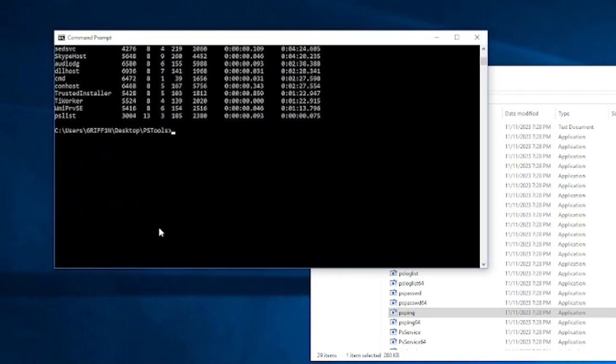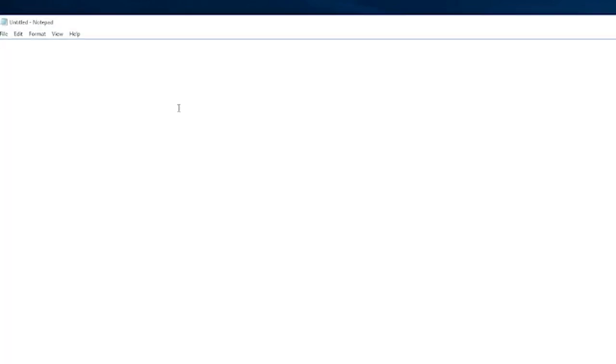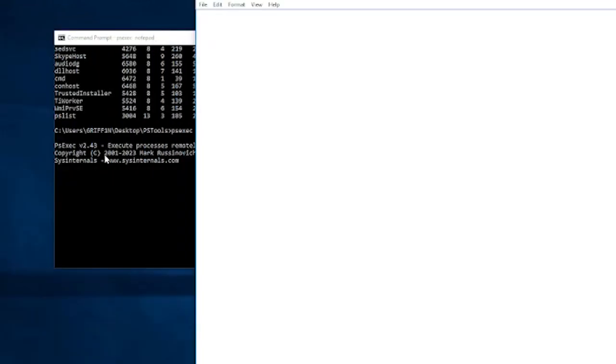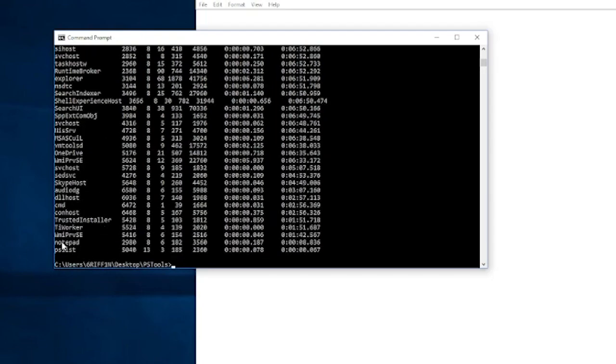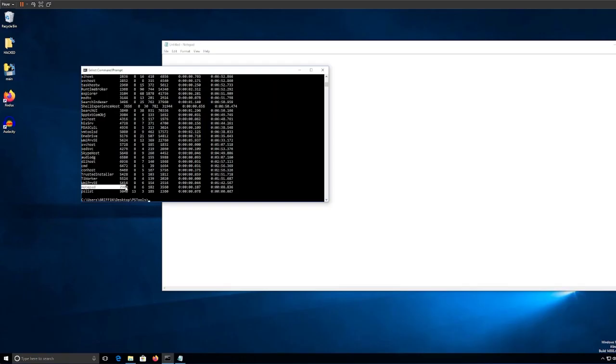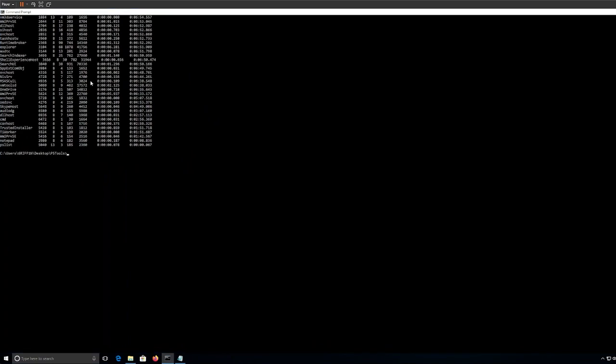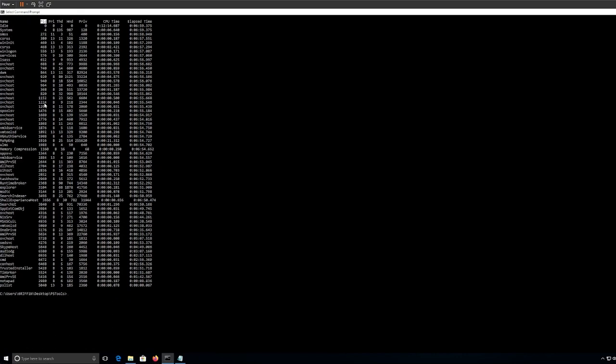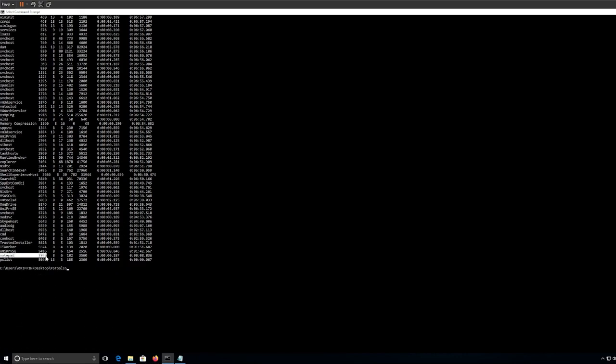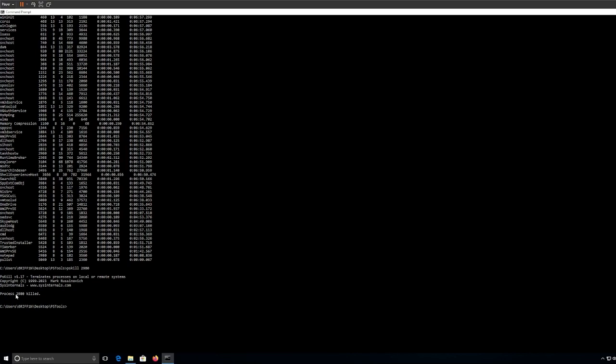Now, what we can do is I want to show you a cool thing. What we can do is psexec notepad. And as you can see, notepad has started. What we can do is press Ctrl-C. Pslist. And we need to look for notepad. As you can see, this is notepad. And what we need from notepad is the PID. The second column. Look for the PID. Take the number. And we can do pskill and put the number in. As you can see, process 2908 killed. Which means notepad.